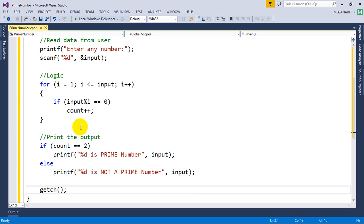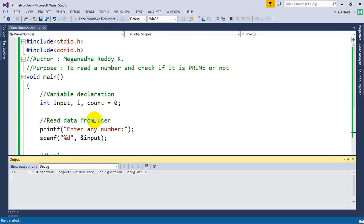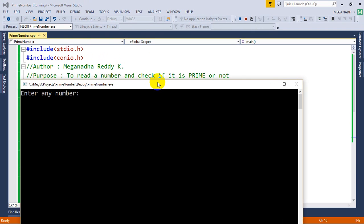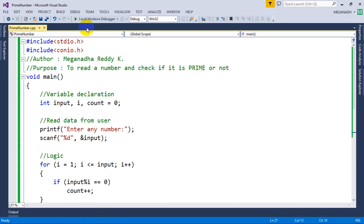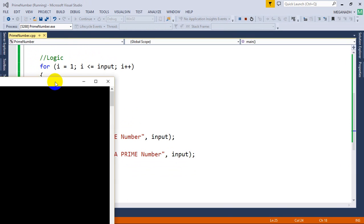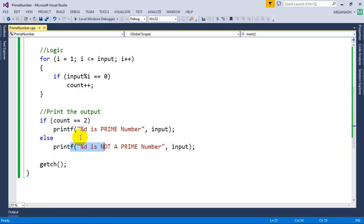Let's run the program and test it. Entering 9 gives 'not a prime' — as expected, since 9 has three divisors so count is 3. Entering 7 gives count value of 2, confirming 7 is a prime number.